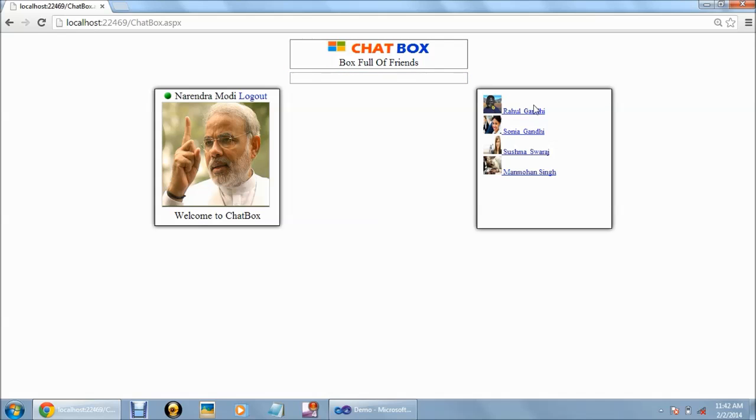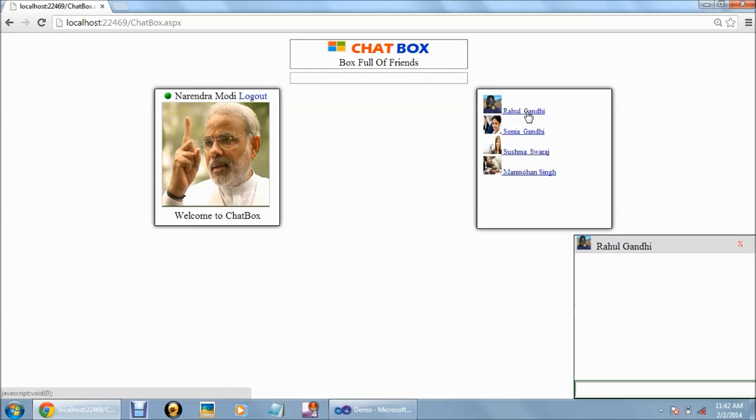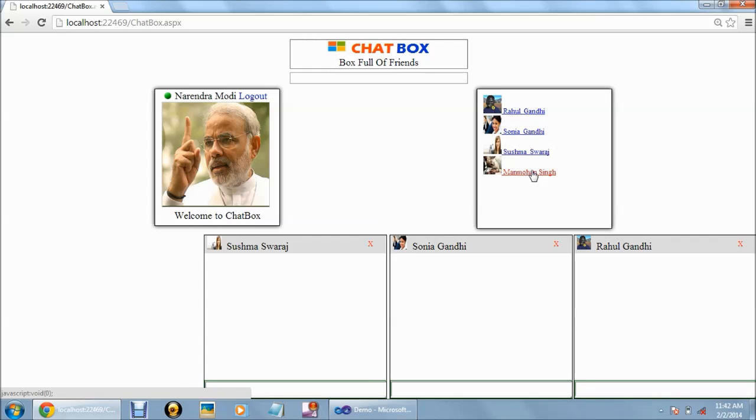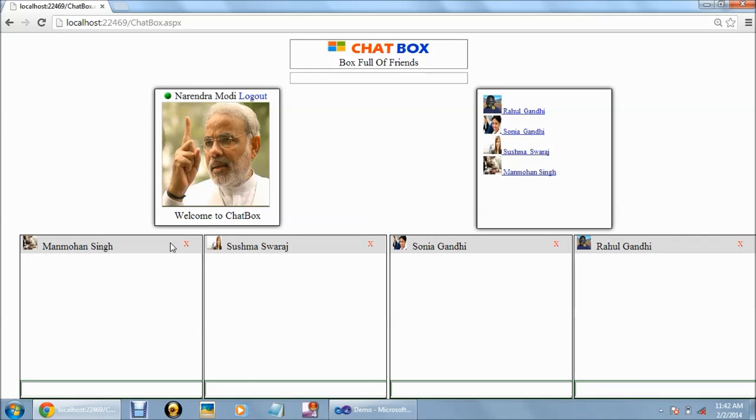When we click on any of the online users, it will open the chat window so that we can chat with that user.